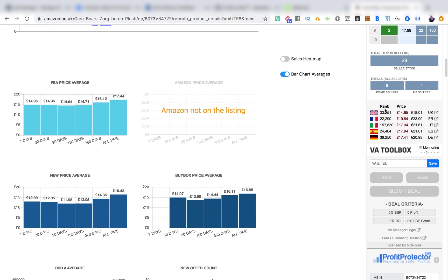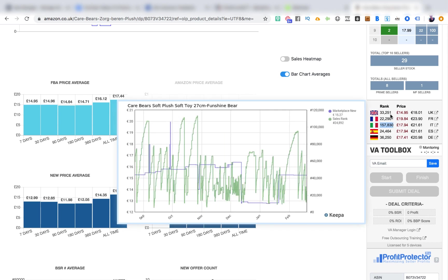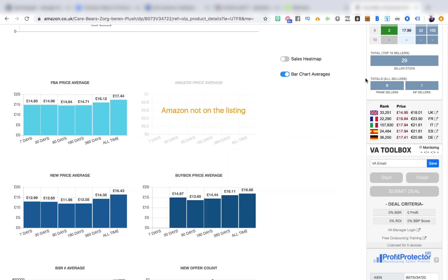Moving further down, there's the sales rank of the product across the various marketplaces linked to the UK account. If you have a pro account with international offers expanded, those offers show in various countries. The ranks are roughly the same across all countries except Italy — for whatever reason, Italy just doesn't like Care Bears, with a sales rank of 157,000 compared to the 20s and 30s elsewhere. Really useful data.